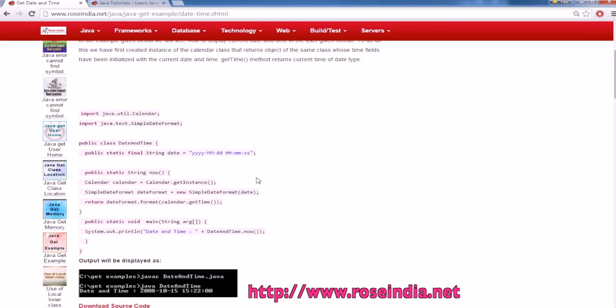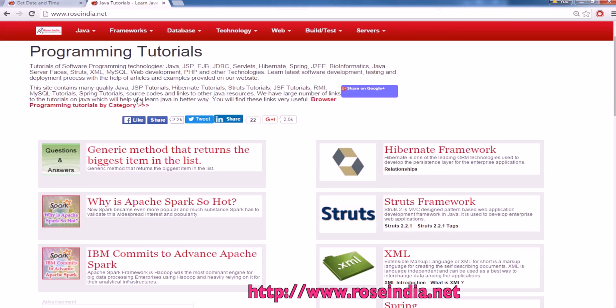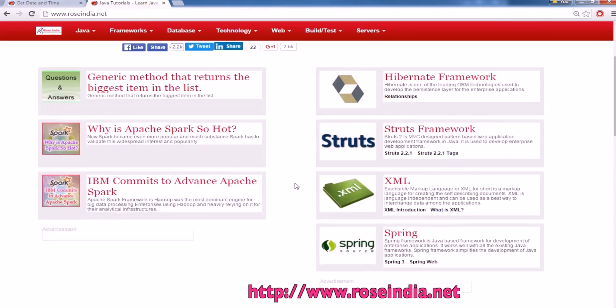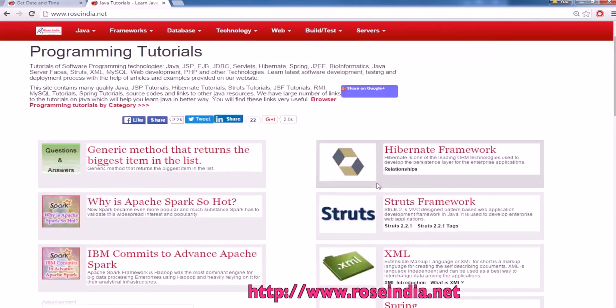In this tutorial you learned how to get date and time in Java using the SimpleDateFormat. We have thousands of tutorials on our website roseindia.net. You can visit our website and learn from these tutorials.